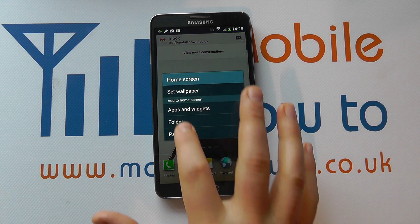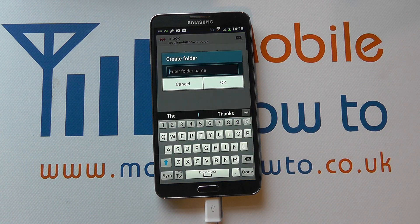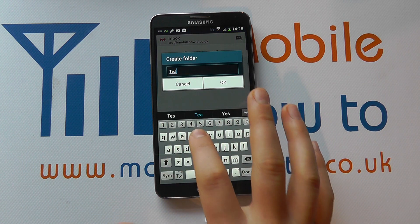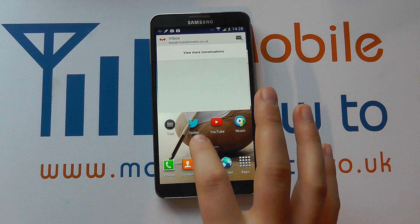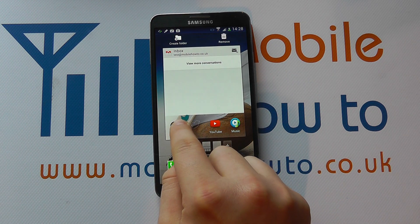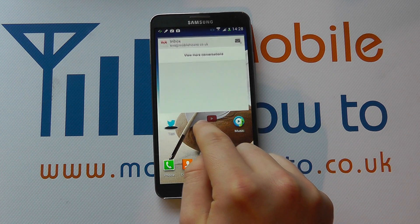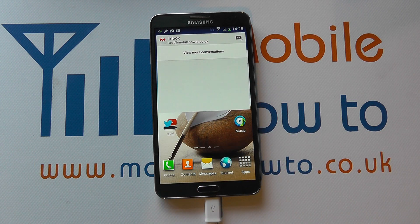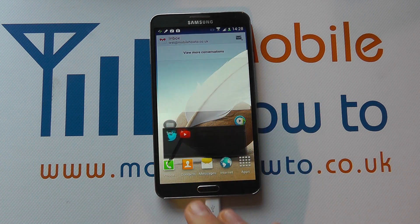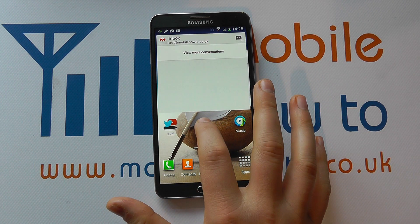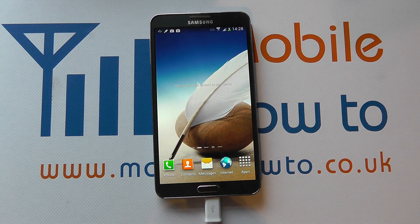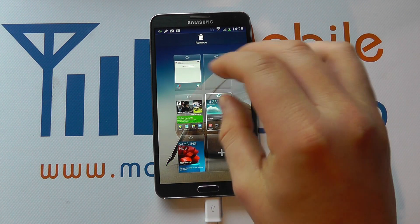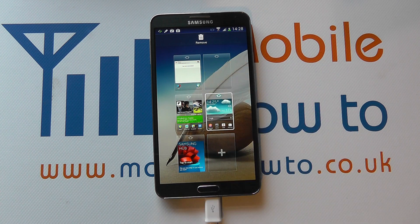I could press and hold again and add a folder, give it a name. Now I've got a little folder and I could drag items into it if I chose. I can access apps like that, or I can press and hold and add a page — that's just like doing the pinch and zoom overview and pressing plus. It's added an additional page as well.